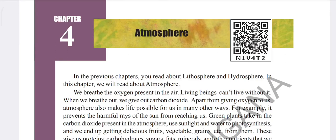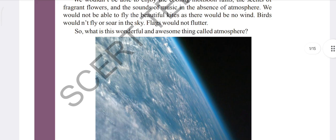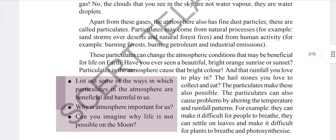Hello guys, how's it going? I hope everything is well. In this video we are going to talk about Class 9 Social Studies, Chapter 4: Atmosphere. We will see the question-answer of this chapter. First of all, let's see the questions, then we will move to the answers.